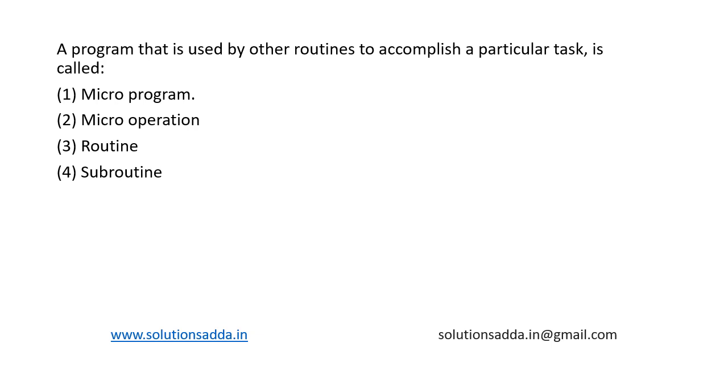This is a question from computer organization. A program that is used by other routines to accomplish a particular task is called microprogram, microoperation, routine or subroutine.